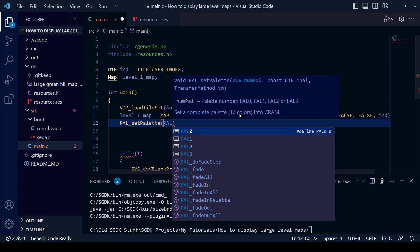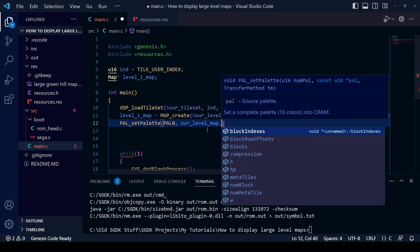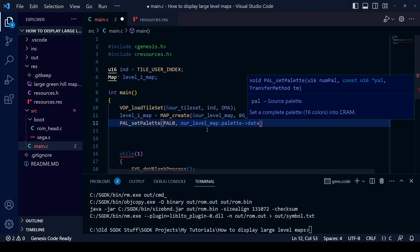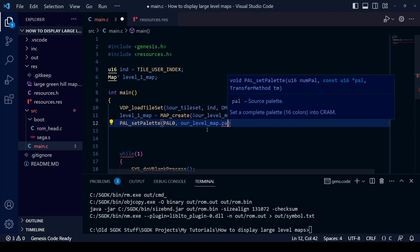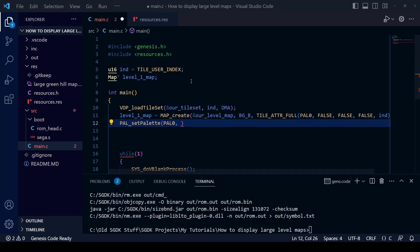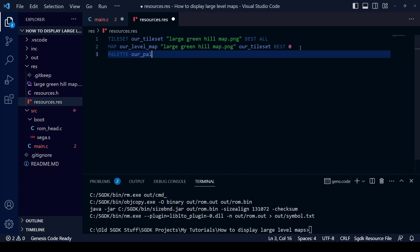When you open the brackets for pal_setPalette, first tell it which palette — PAL0. The next argument asks for the source of the palette. Previously we could do something like our_level_map.palette->data to extract the palette directly from the image, but since the recent update to SGDK 1.8 that function has been removed. So we have to use a different method — we need to create a separate palette resource in resources.res.